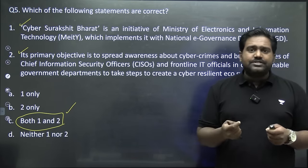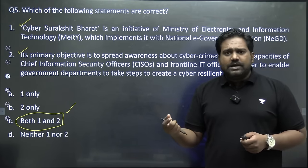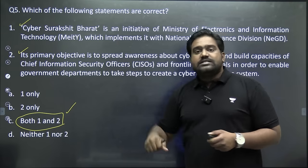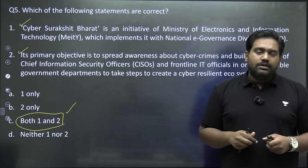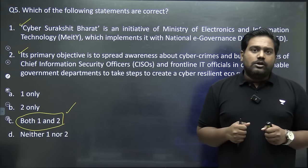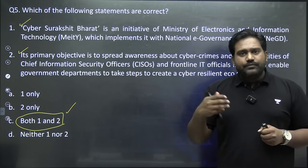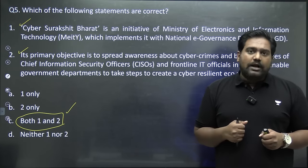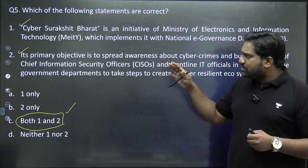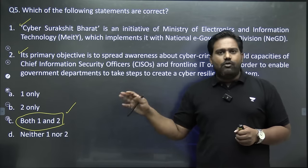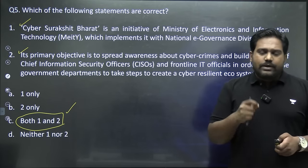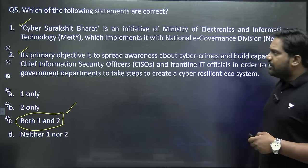This is a factual question but something you should be aware of as it was in current affairs — there could be a straightforward question on the Cyber Surakshit Bharat initiative. You should know which ministry launched the initiative, who else was involved, and what the purpose and focus was.